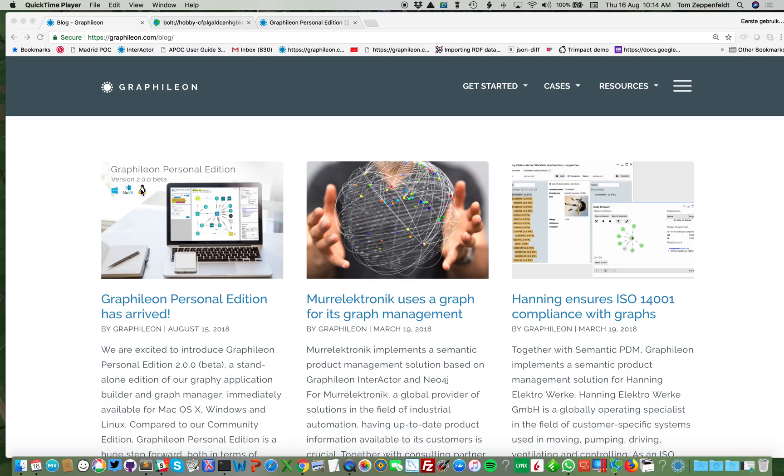What I'm going to show you today is how you install it once you have downloaded it, and then link two stores to it. One store for the Graphileon nodes and the other one for your business data.